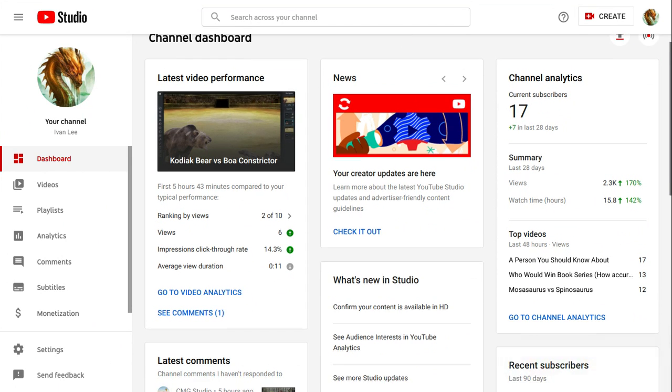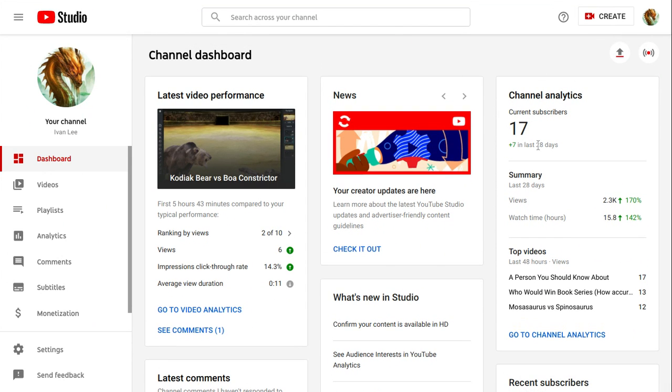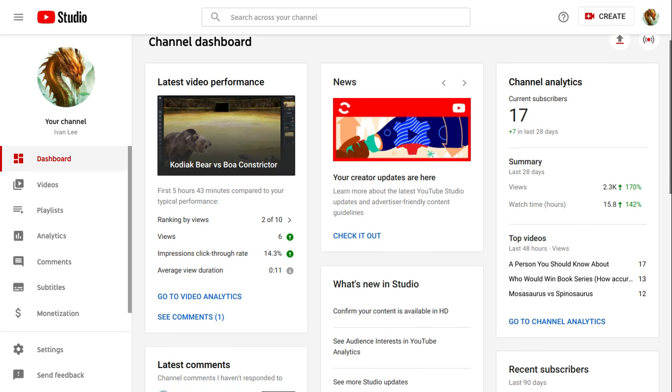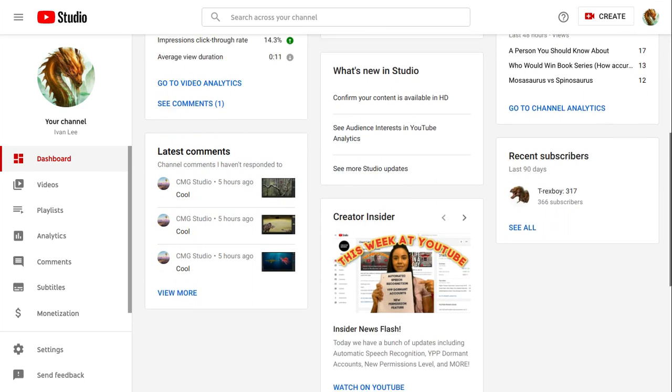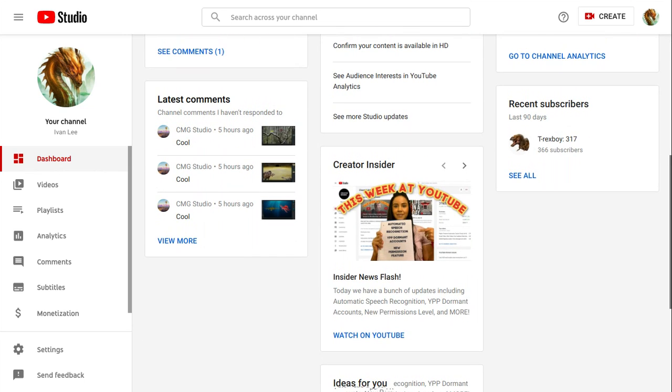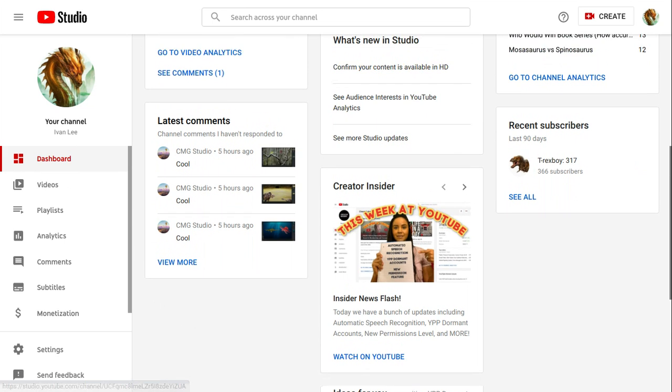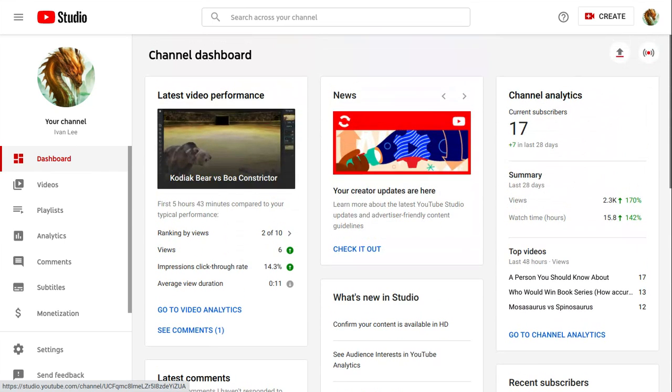For some reason I originally had 19 subscribers but 2 people unsubscribed. I don't know who unsubscribed but I don't really know.